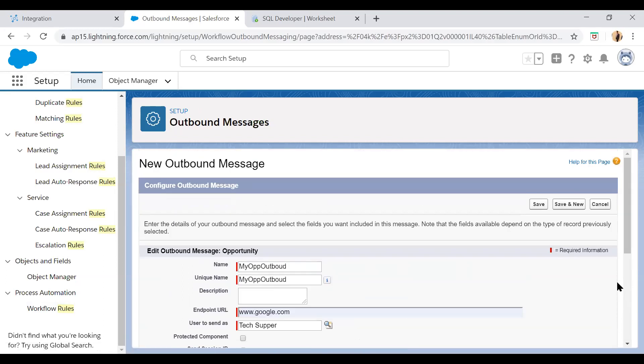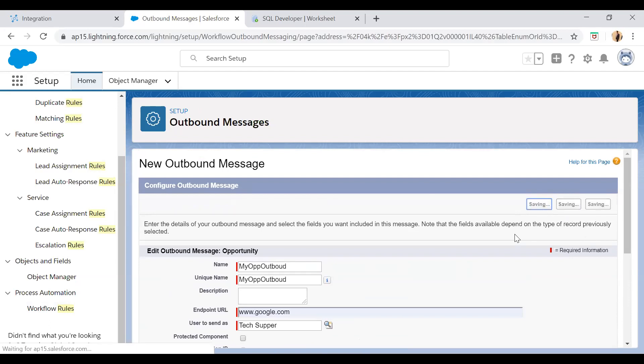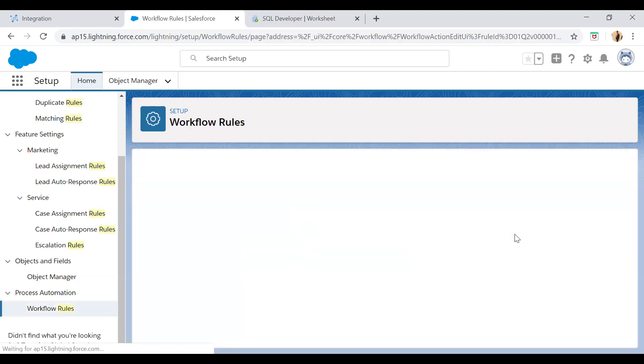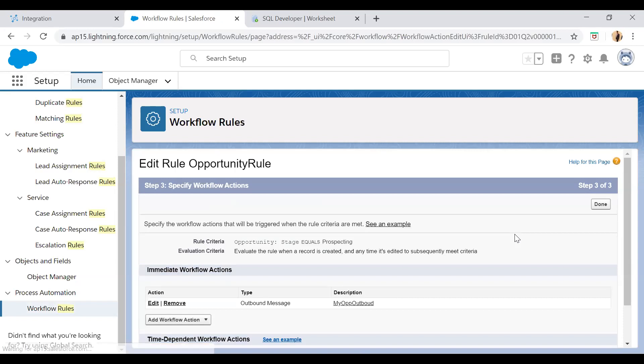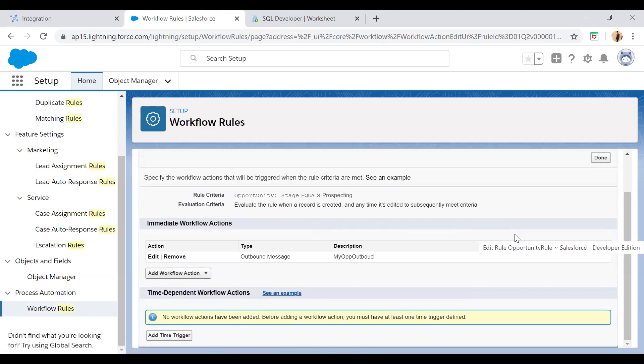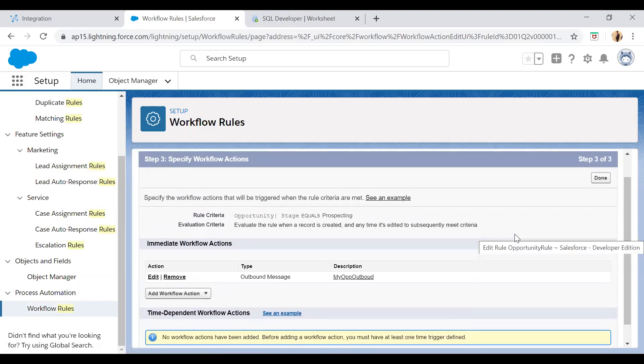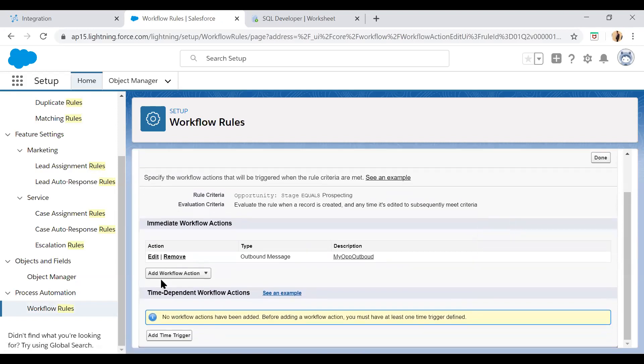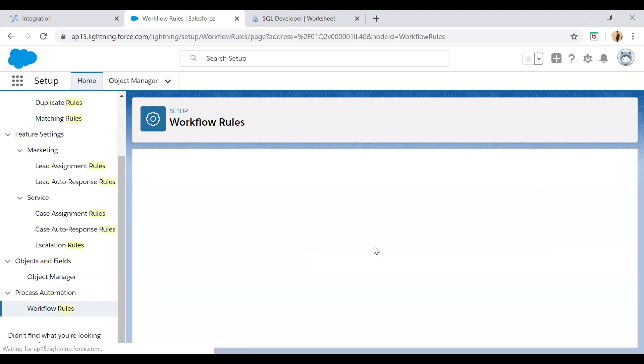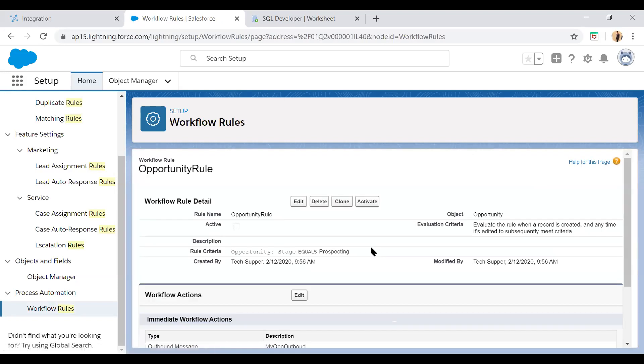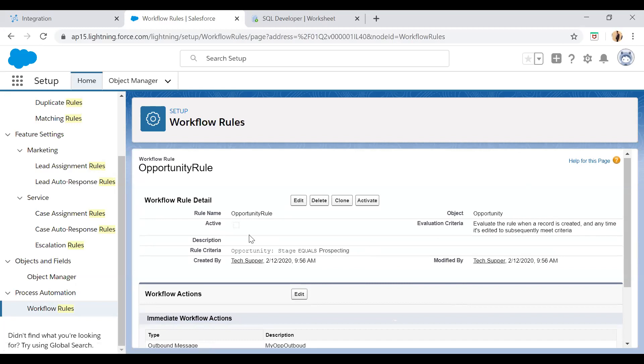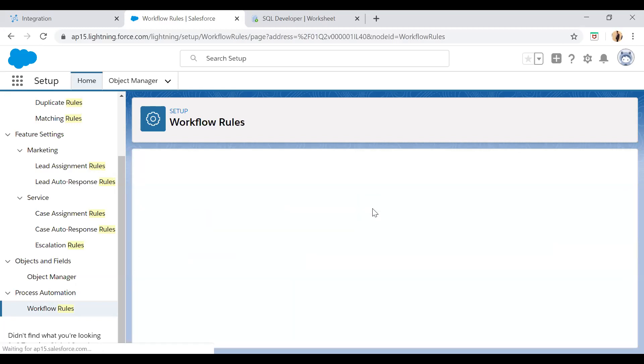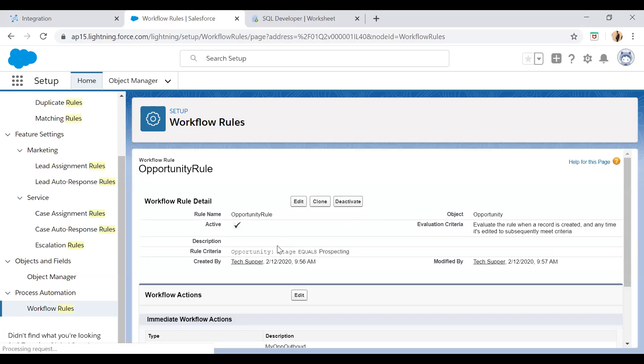Now just save. Now here you see I have created a workflow rule as well as the outbound message, then done. Here you need to activate this workflow rule. Activate. Now this has been activated.